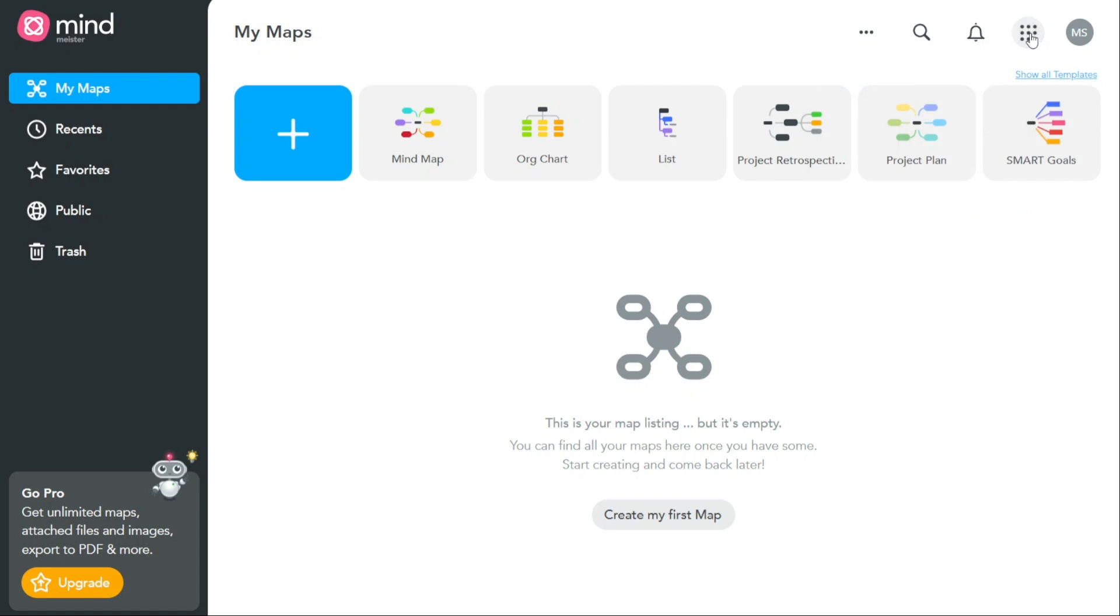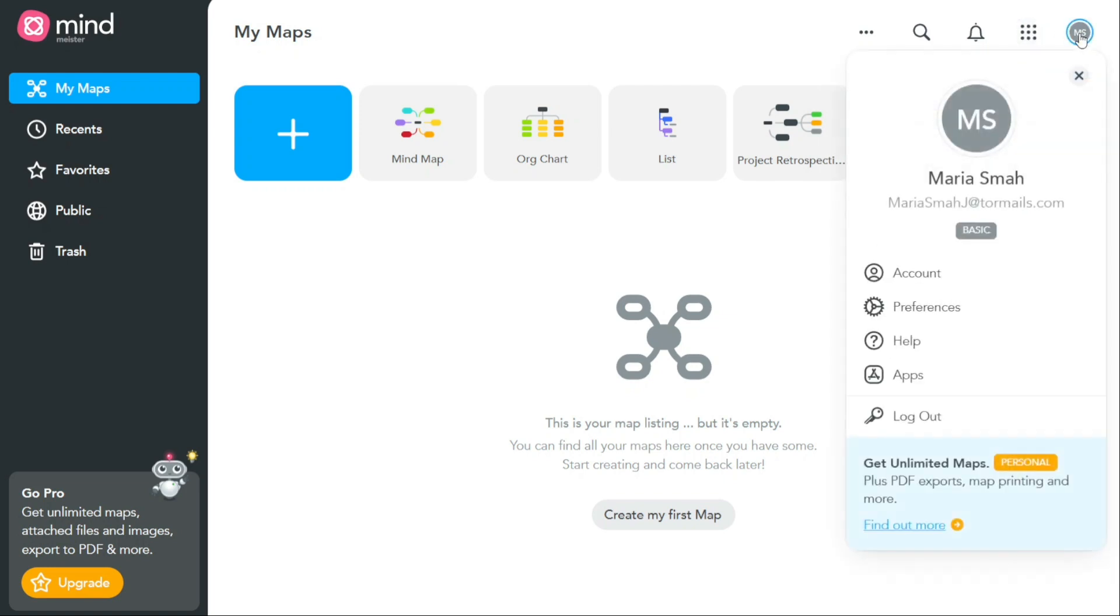Finally, the profile section allows you to manage your account information and preferences. In the profile section, you can update your personal details such as your name, profile picture, and contact information. You can also manage your email settings, time zone, and language preferences.